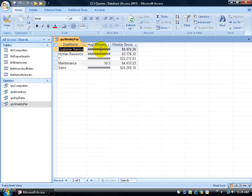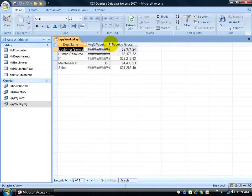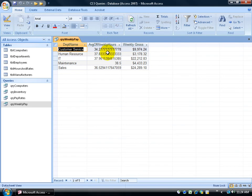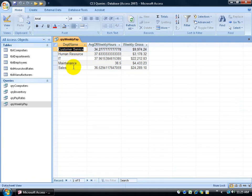You see these pound signs? You would learn this in my Excel level 1 training video, but that means that there's more information that actually fits within that cell. So again, you can move your mouse between the two column headers and double click really fast and it expands it. Okay, so we group this by department. We've got customer service, human resources, IT, maintenance, and sales.